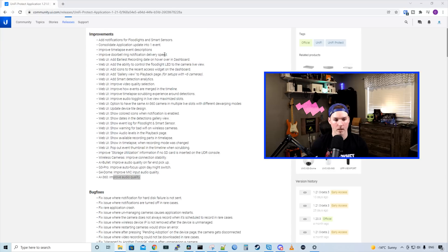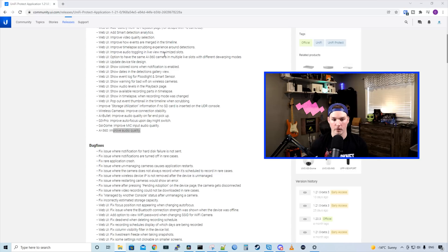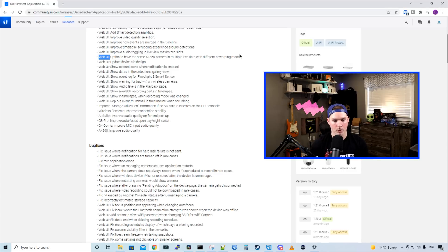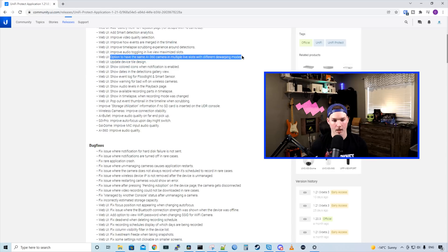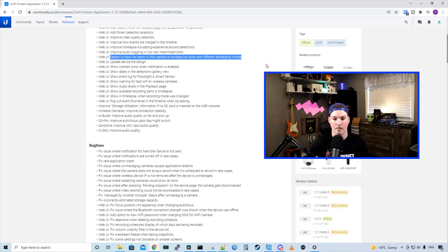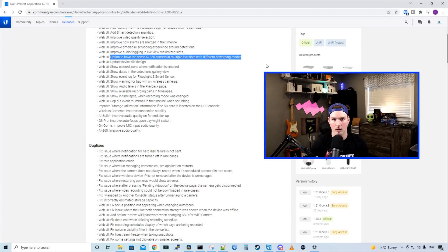We also have improved video quality selection, improved how events are merged into the timeline, improved audio toggling in live view, and maximized slots. And this is another big option that people had been asking for: the option to have the same AI 360 in multiple live slots with different dewarping modes. And we'll create a new live view and check this out.